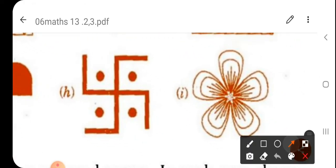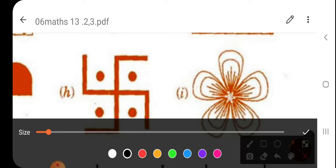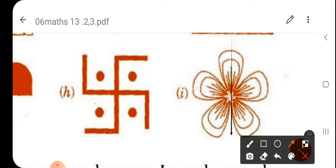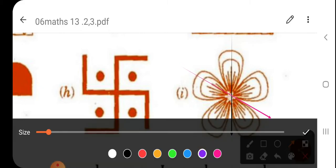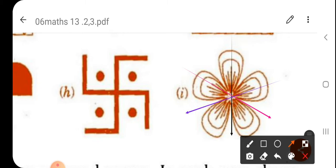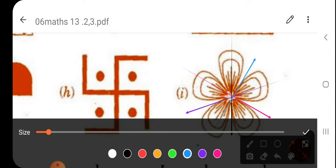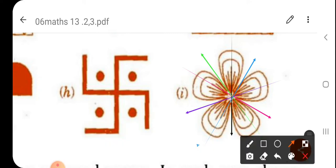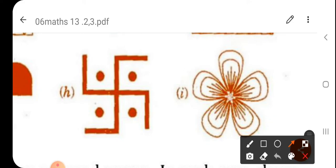In the last one, a flower is given. Let's see how many lines of symmetry there are — this is the first one, then the second, the third, the fourth, and the fifth. Total number of lines of symmetry is five.